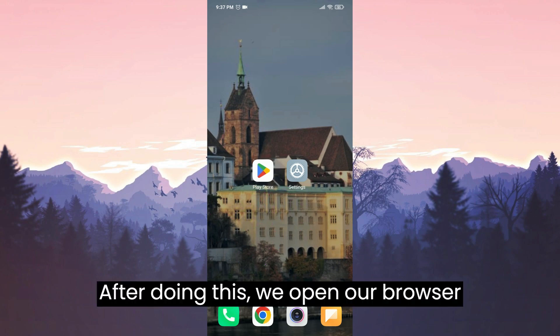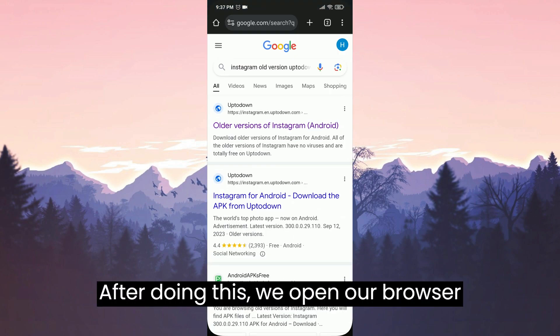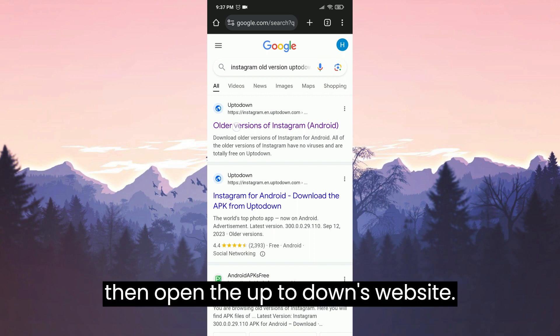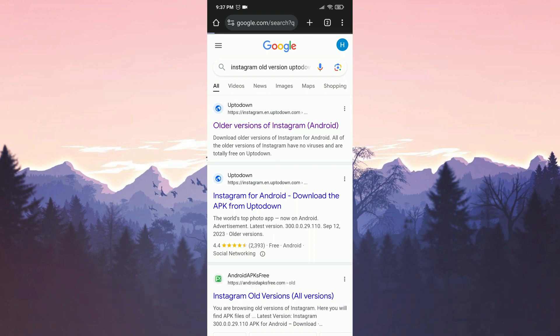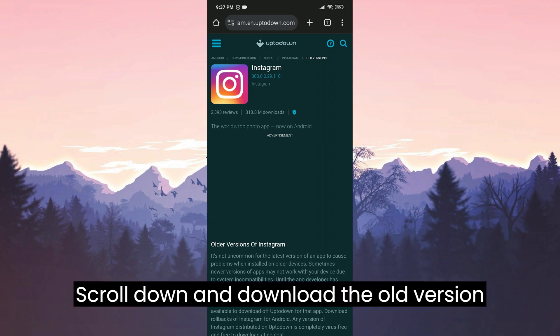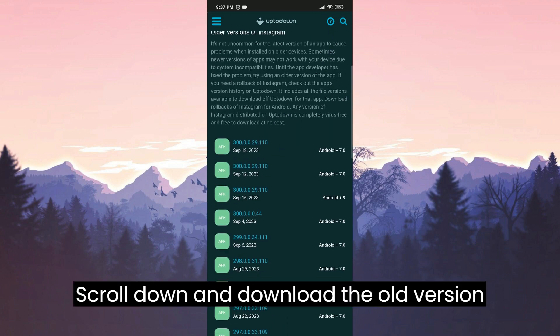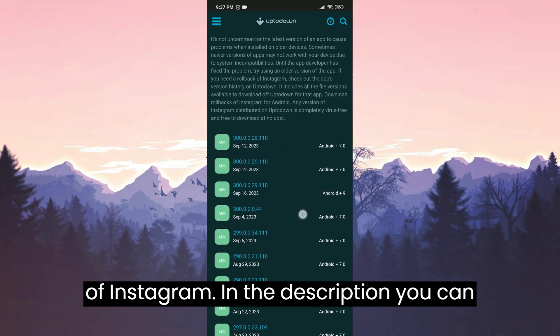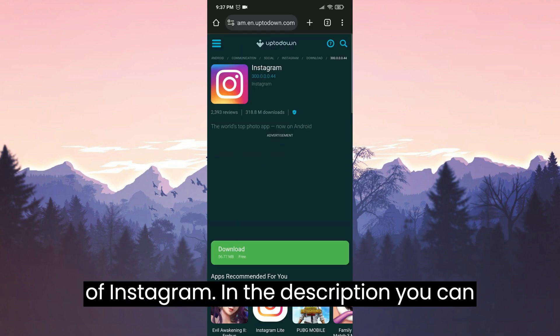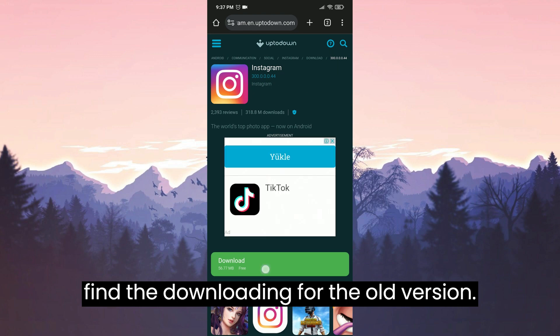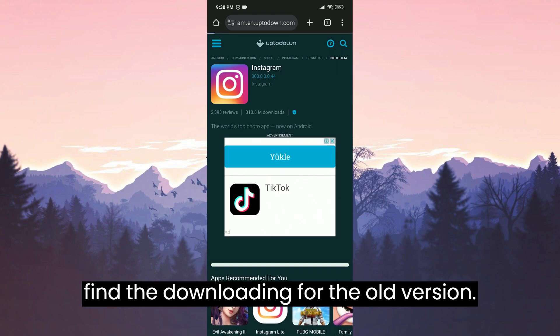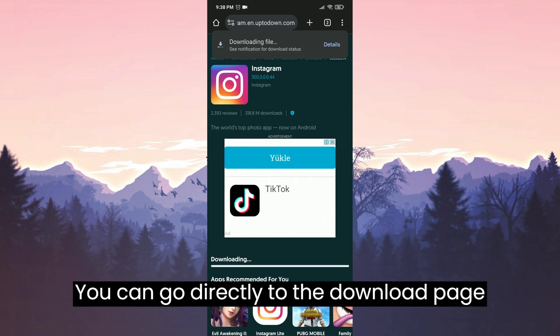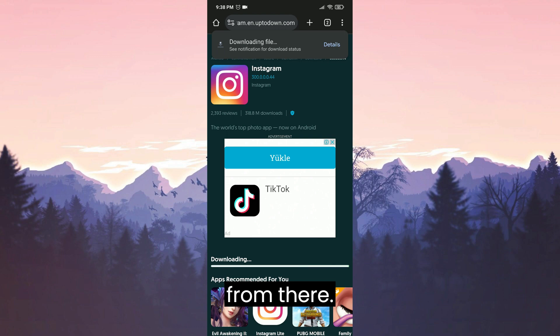After doing this, we open our browser and search for Instagram old version. Then open the up-to-down website. Scroll down and download the old version of Instagram. In the description, you can find the download link for the old version. You can go directly to the download page from there.